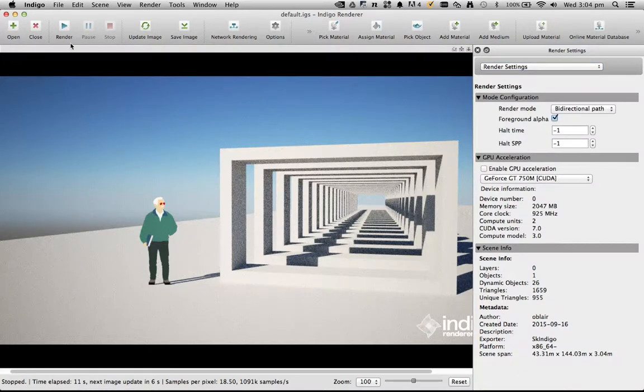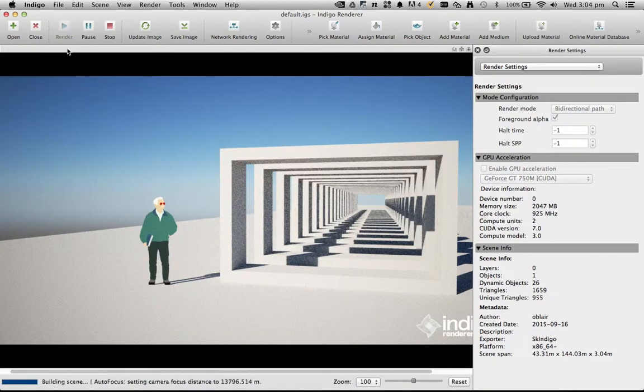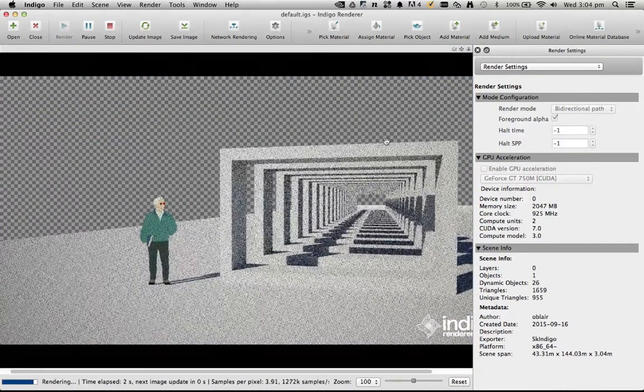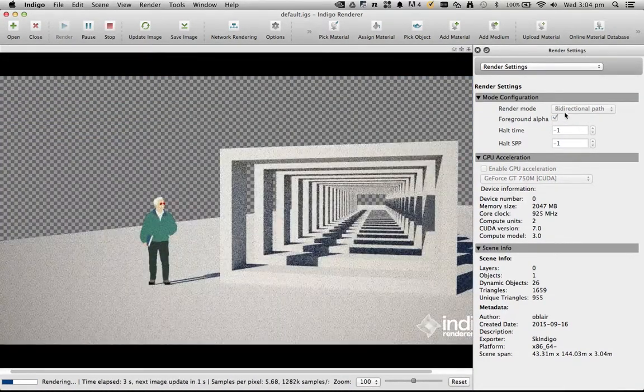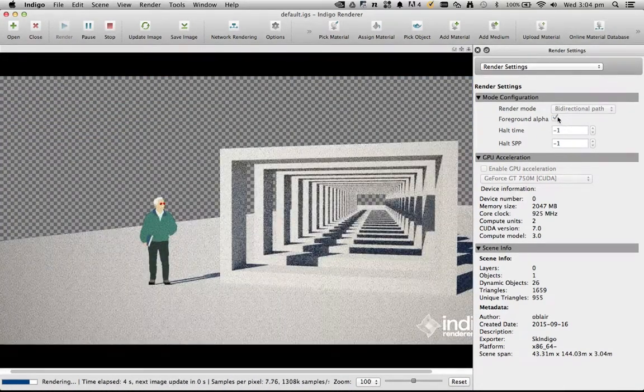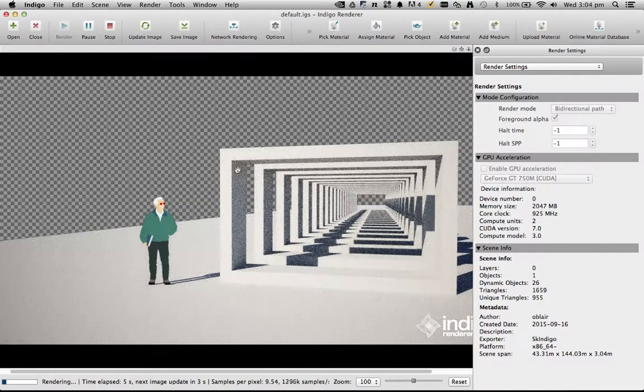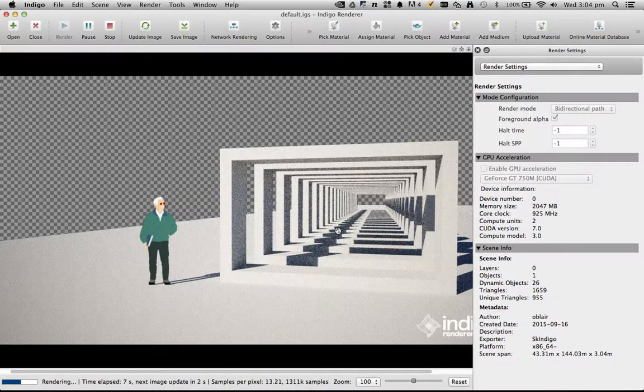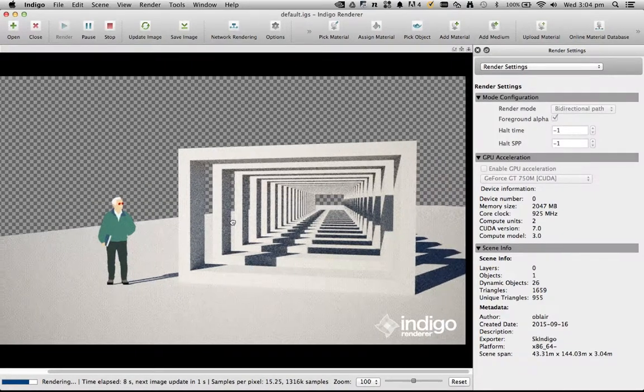You do need to stop it to enable that. So if I hit render, you can see it's grayed out now so I can't change that, but you can see there's no background anymore.